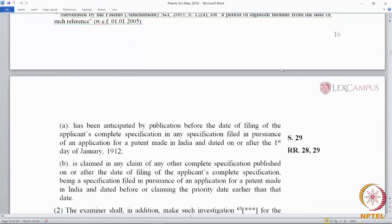Anticipation. Section A talks about a lack of novelty by the fact that the invention is anticipated by a publication before the date of filing of the applicant's complete specification. The date of filing is normally considered as the priority date. The priority date can move to an earlier point in time if there is a priority document — say a provisional specification — in which there is a disclosure made and a claim is filed at a later point in time. Any publication before the date of priority of the matter contained in a claim of a specification can anticipate the invention.